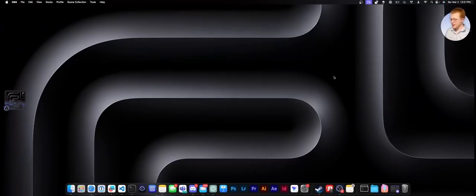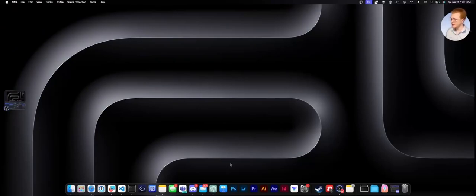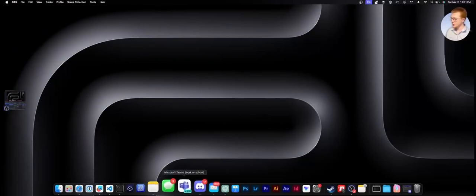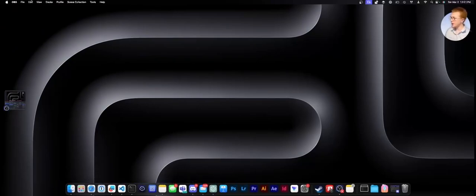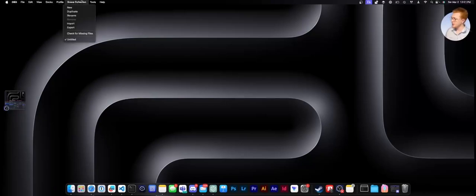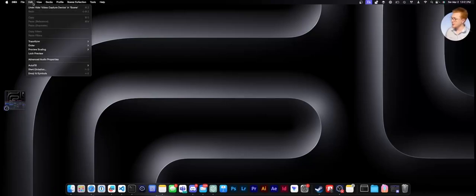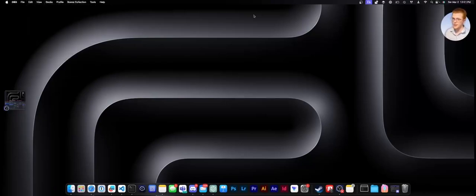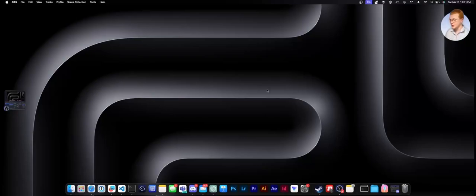All right, so macOS looks pretty similar from the outside compared to the last time I saw it. You still have this dock at the bottom, you have these menu icons up here at the top, and then you have your system icons over here on this side. So, it's not very different.